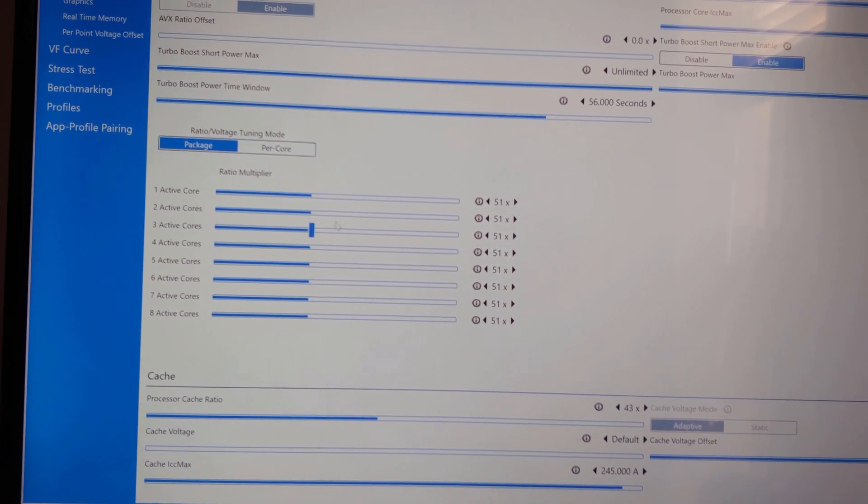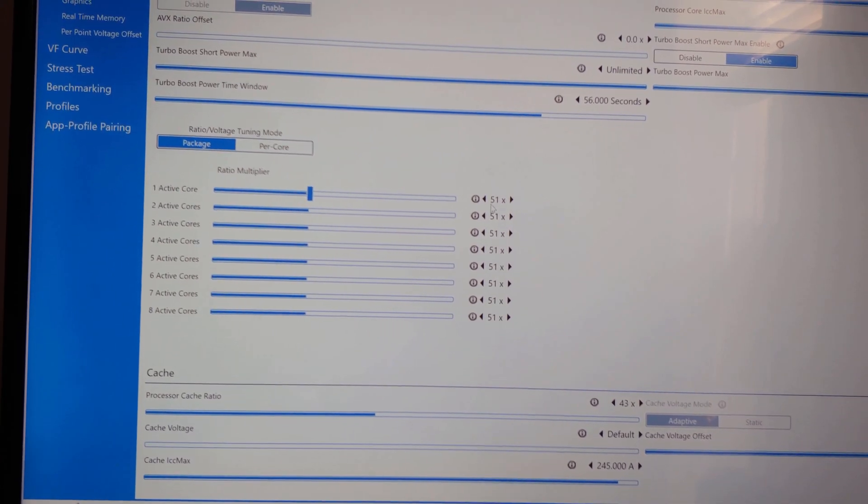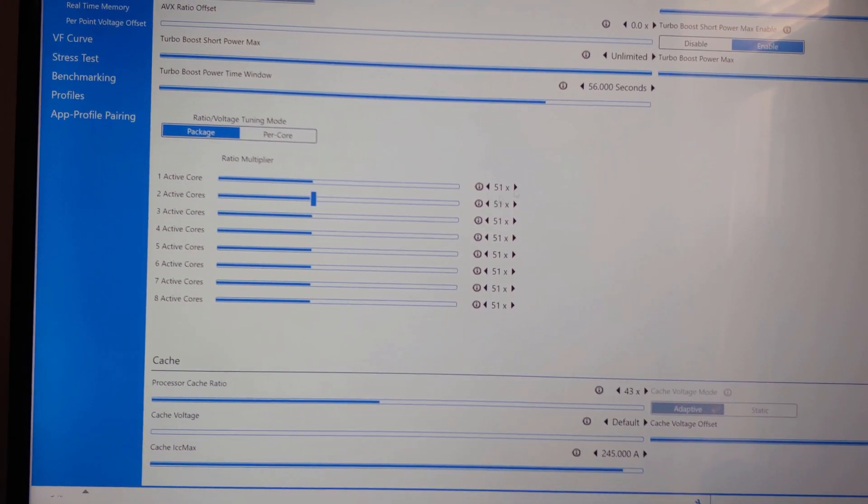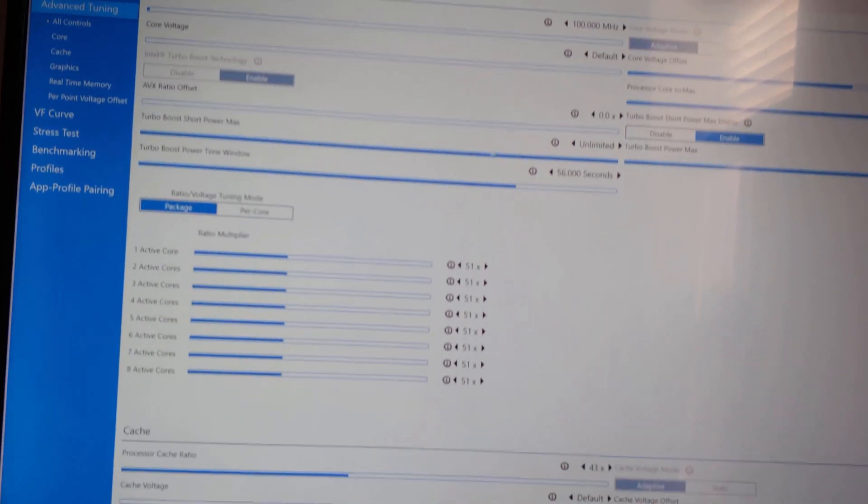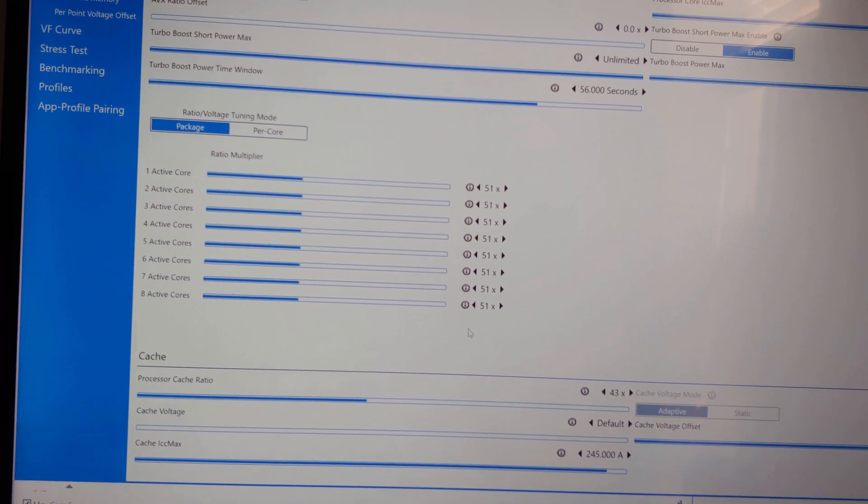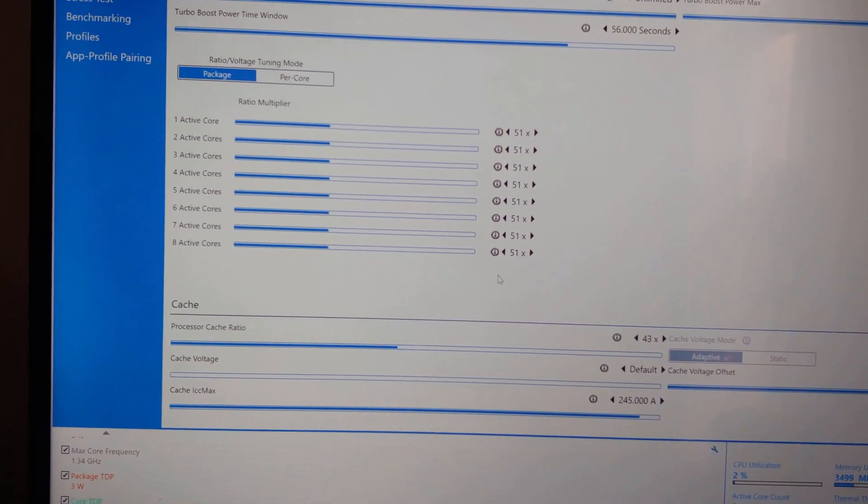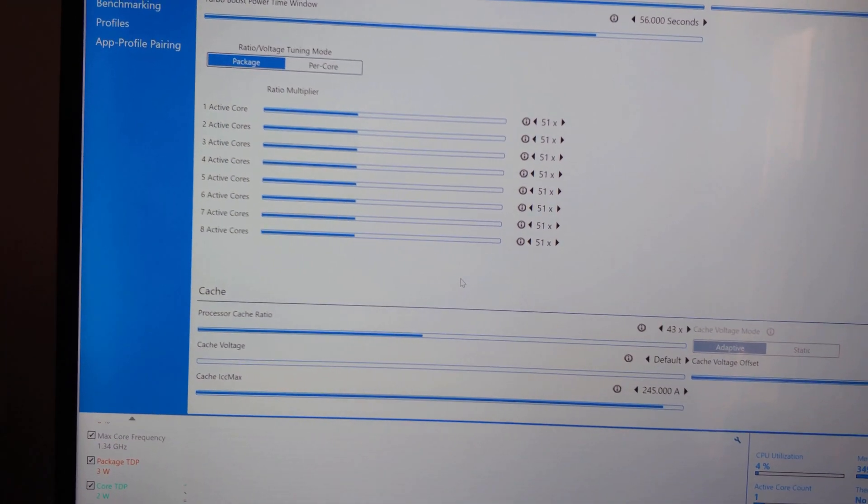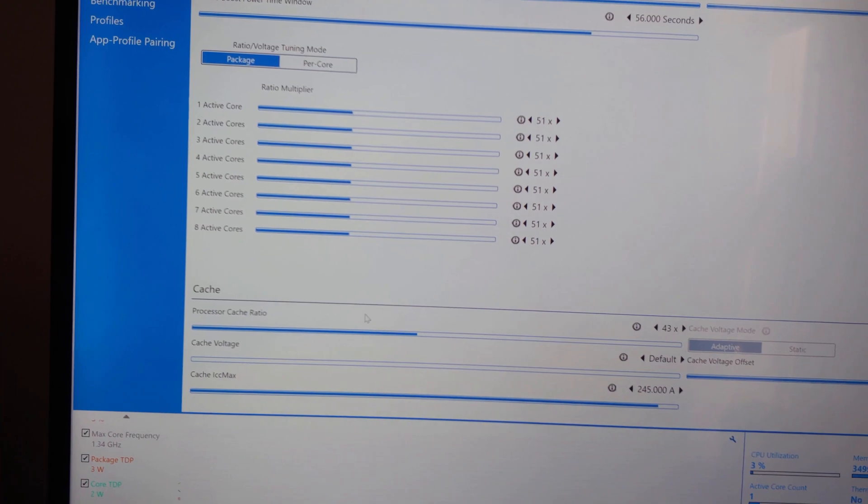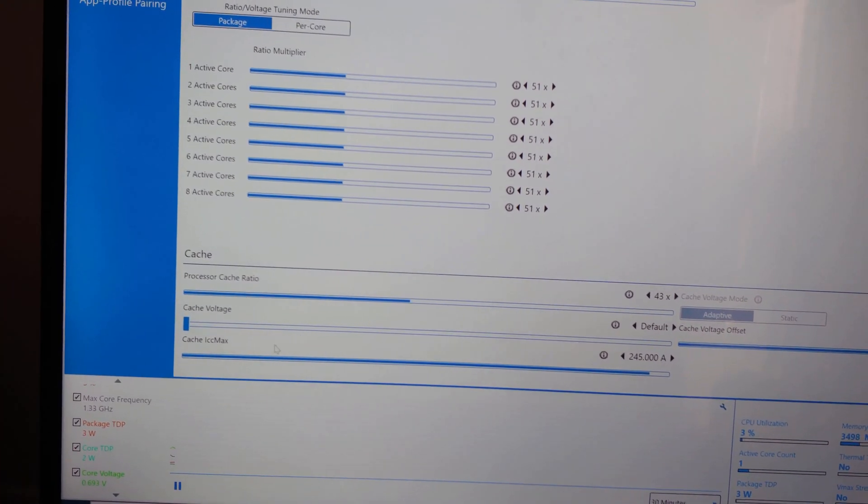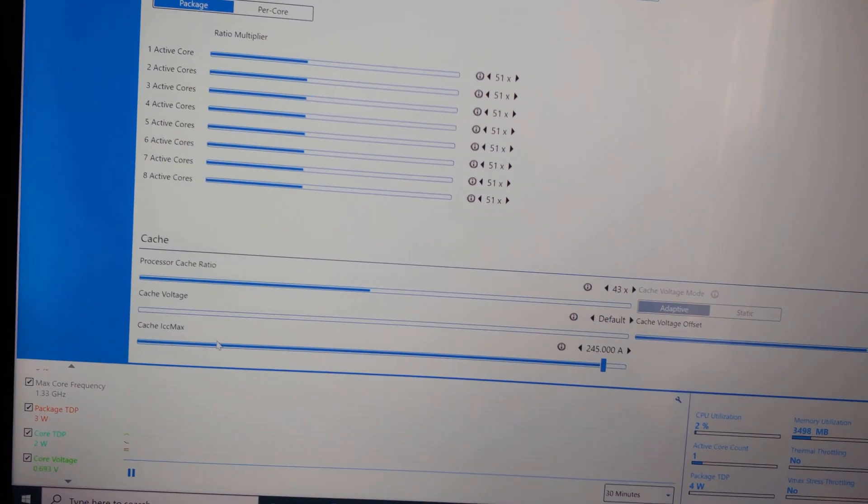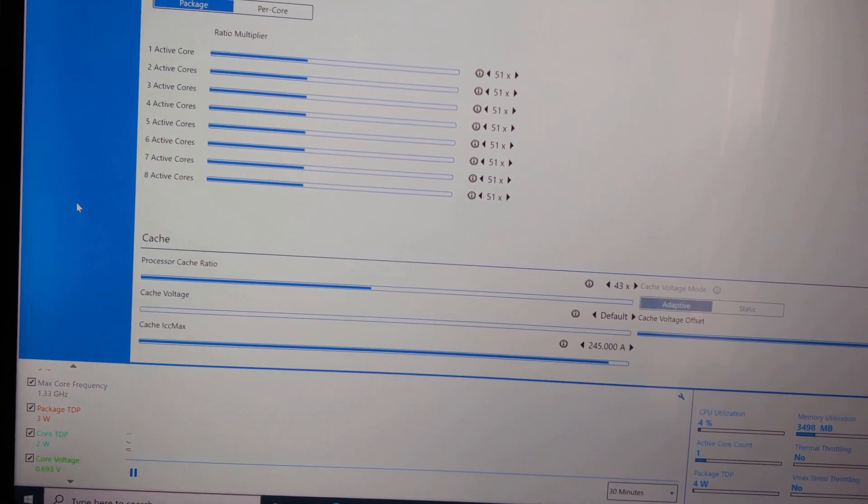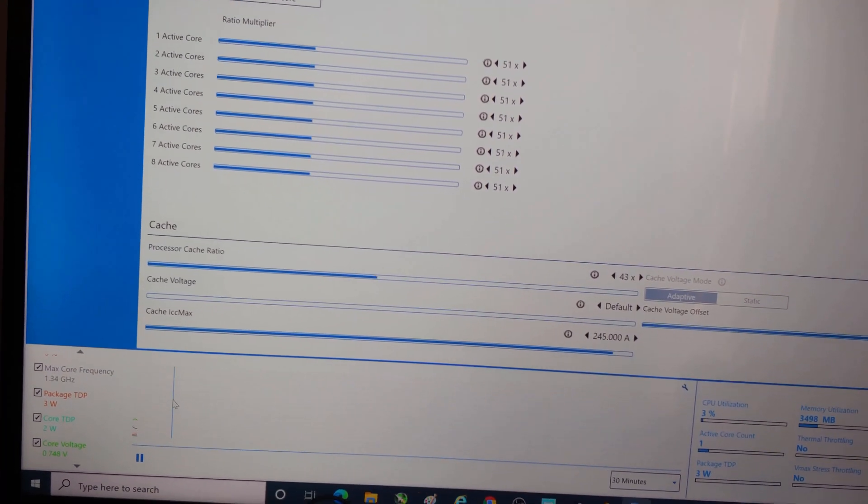Alright folks, 51 multiplier across all cores, we should hit a max hopefully of 5.1 gigahertz. I did not mess with V core. Obviously if you want to fine tune stuff you would start messing with that, and I did not mess with the cache voltage. But regardless, you're going to see higher scores with this. Is this going to help your gaming? Probably not.